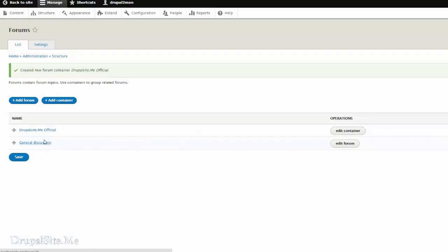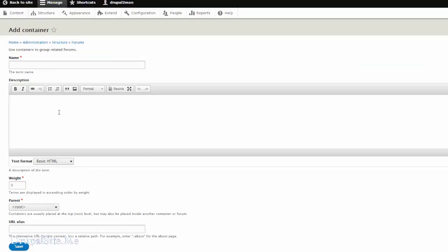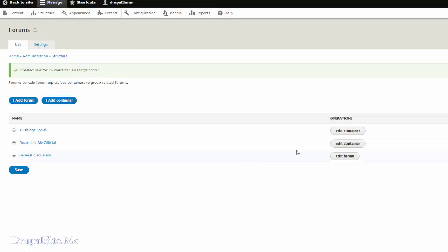It says edit container. That means this is a container. That is official container. Let us create another one. Let us call this social. Now we have two containers. One is the social one. The other is official one. And we create forums.